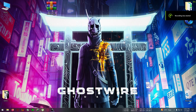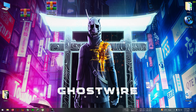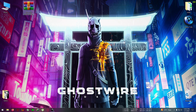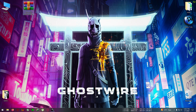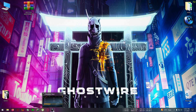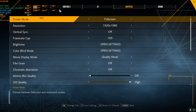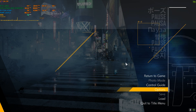Hello everyone, welcome back to the channel and welcome back to another FSR3 video. In this one I'm going to try FSR3 in Ghostwire Tokyo. I have already loaded up the game.